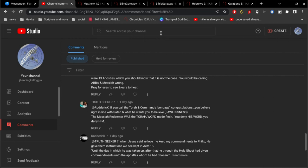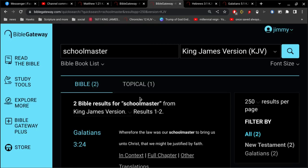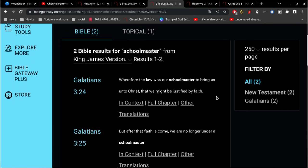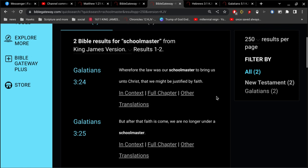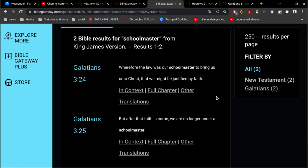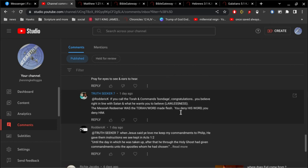There is no contradiction there whatsoever. The law is there to be our schoolmaster to bring us unto Christ that we might be justified by faith. But after that faith has come, we are no longer under a schoolmaster. So the law is not going to save you. So you're wrong about all that.